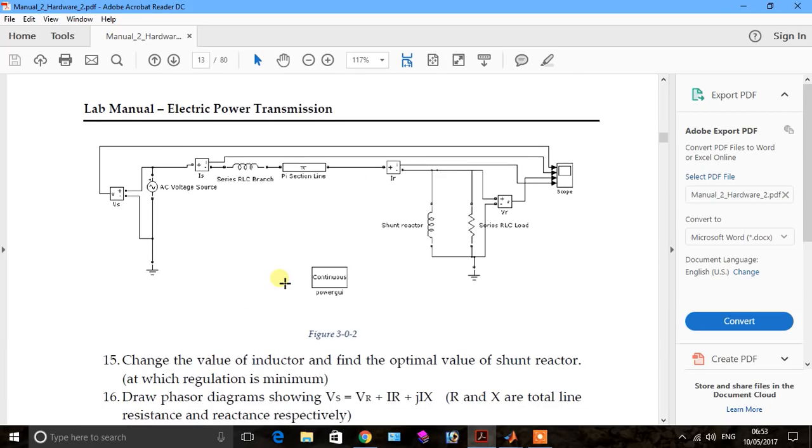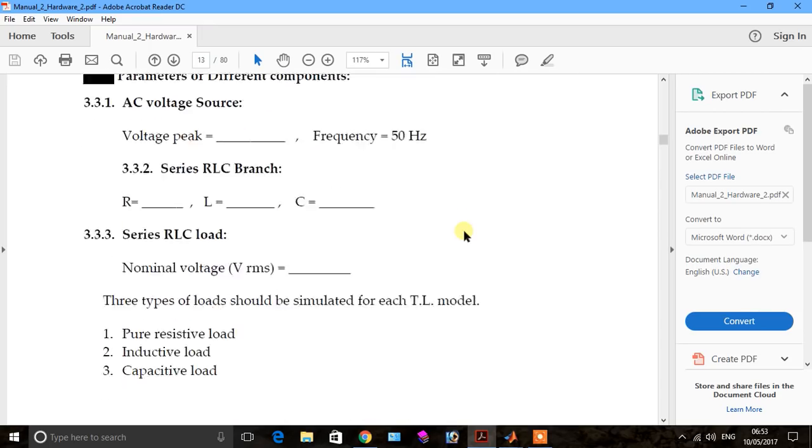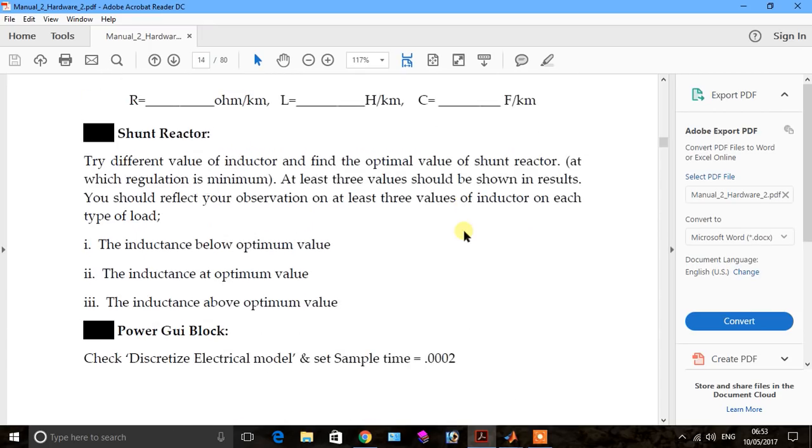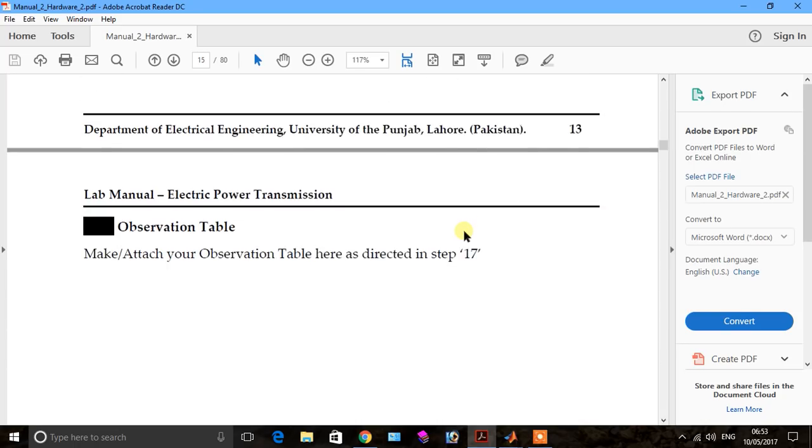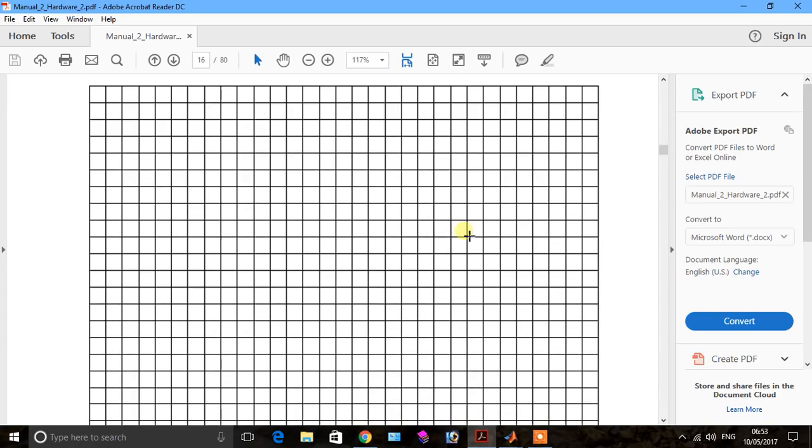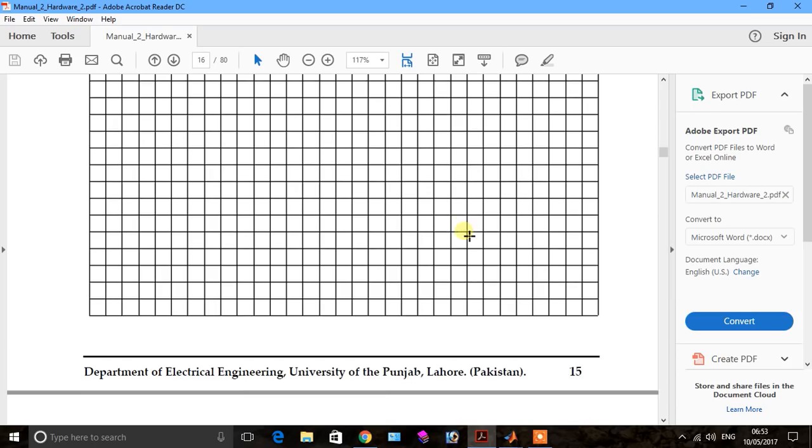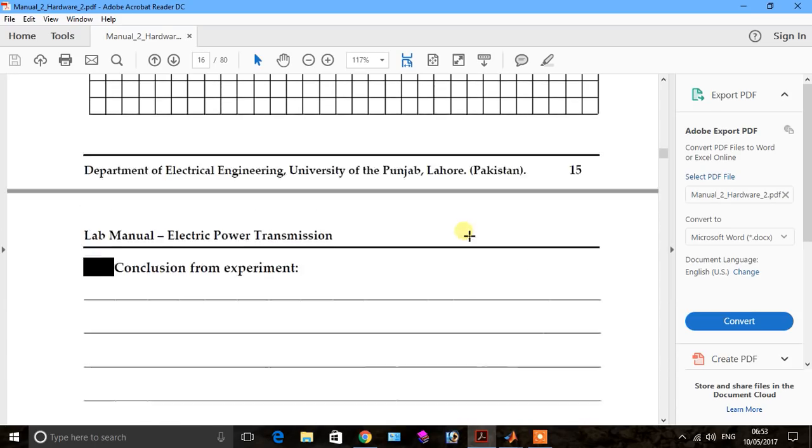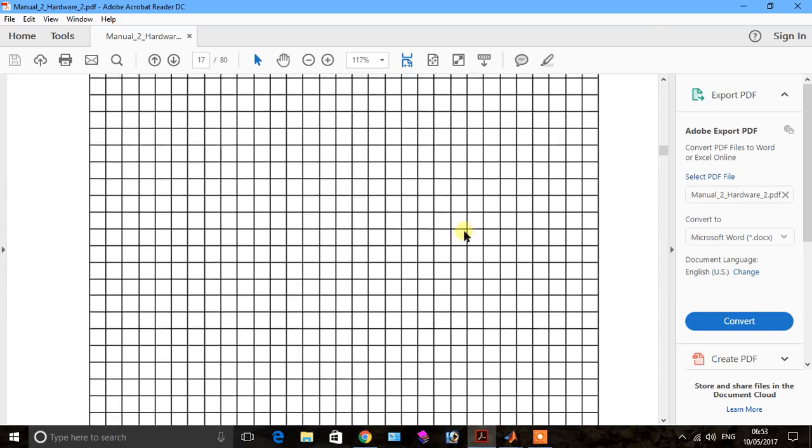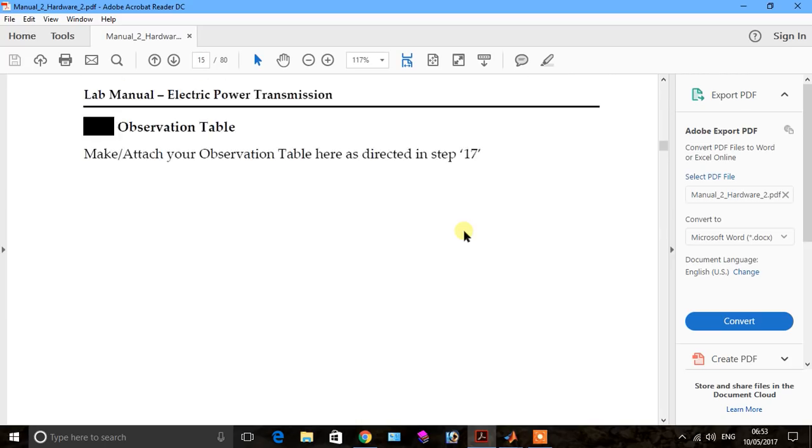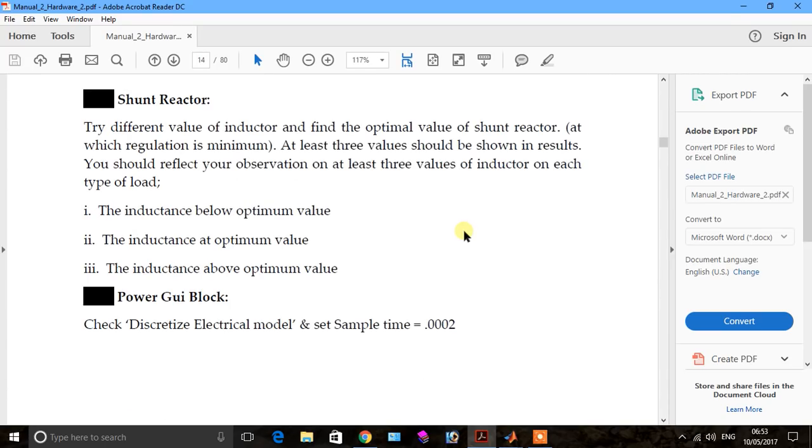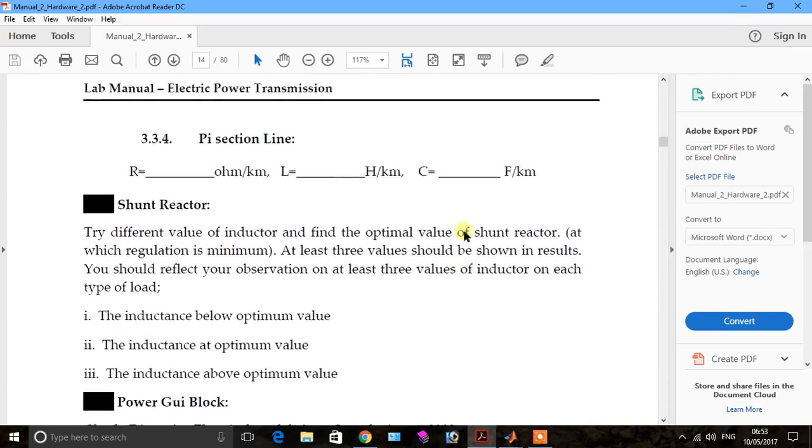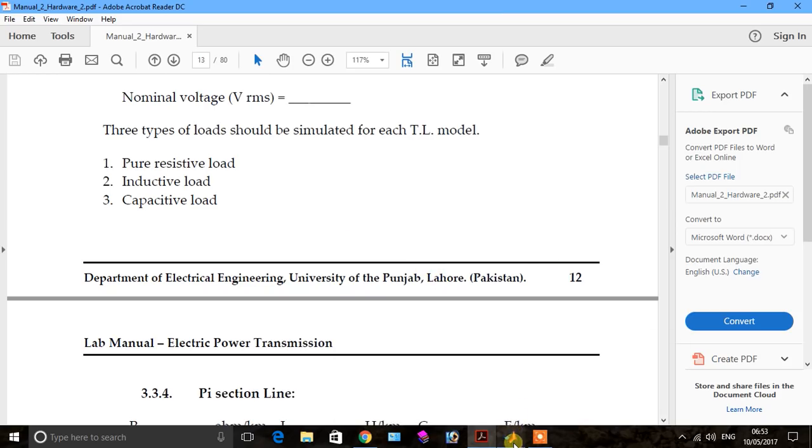In part one of my video we drew this diagram. In this part we see the result for only pure resistive load. After that in this video we see the behavior of inductive load and capacitive load.